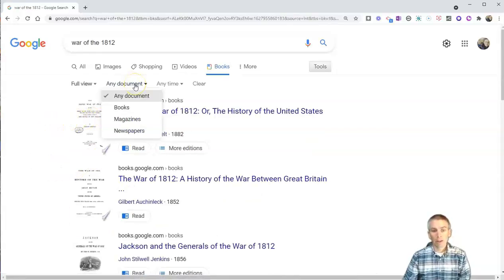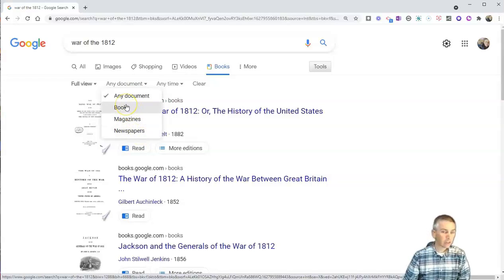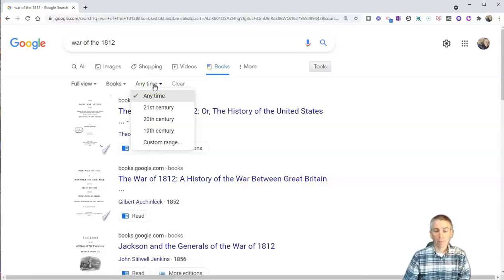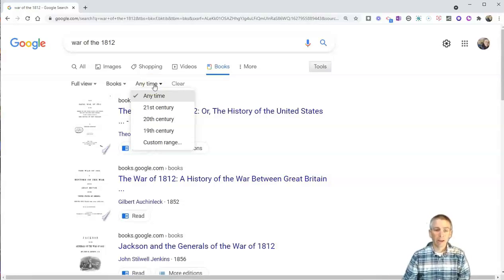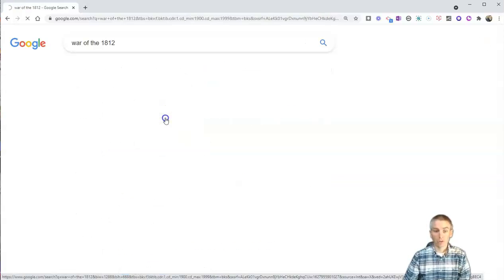They can also refine this search by publication type of book, magazine, or newspaper. Let's just say books for now. And we can further refine that to the date of publication. We can say 21st century, 20th, 19th century, or do a custom range of dates. Let's pick 20th century.